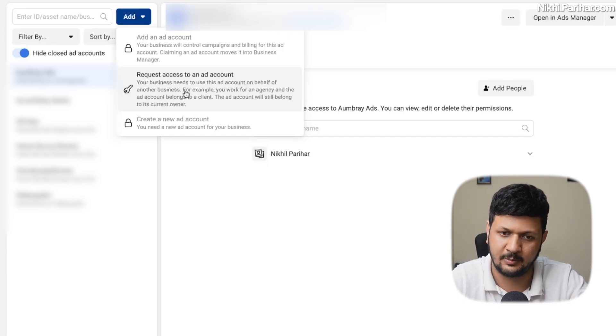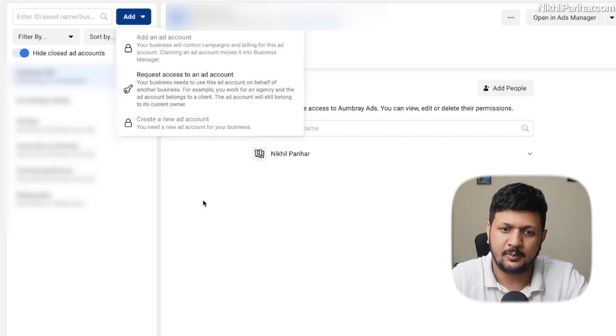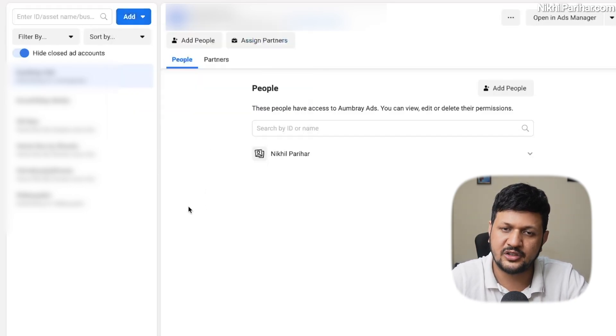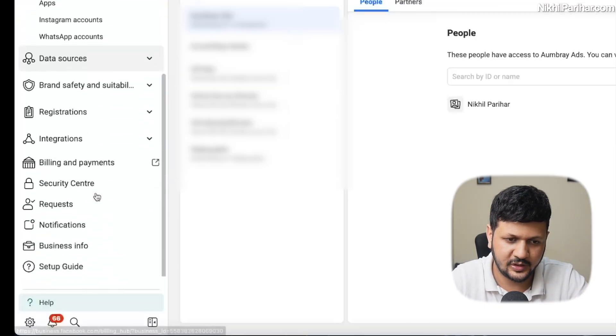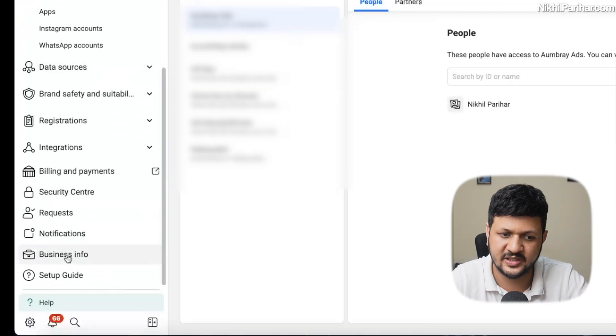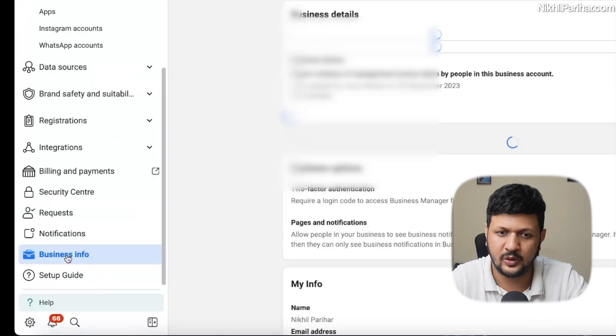But I have exhausted my limit. How do you see that limit? You can go to business info.